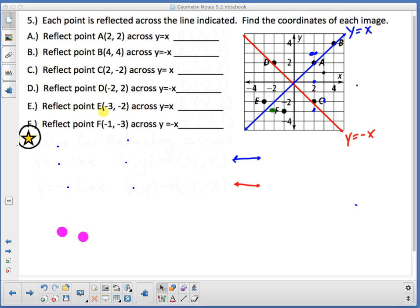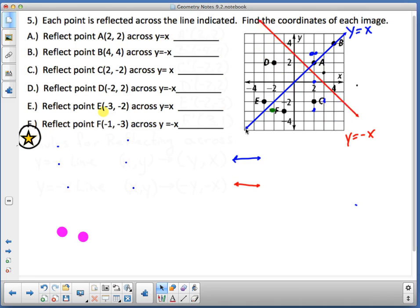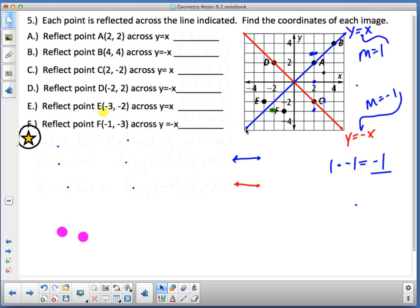We are on problem five at the bottom of page eight, talking about reflecting across the y = x line (the blue line) and the y = -x line. Keep in mind these are perpendicular lines. The slope of y = x is 1 and the slope of y = -x is negative 1. The definition of perpendicular is that the product of the slopes equals negative one. I'll use that idea as we reflect points across the y = -x line.